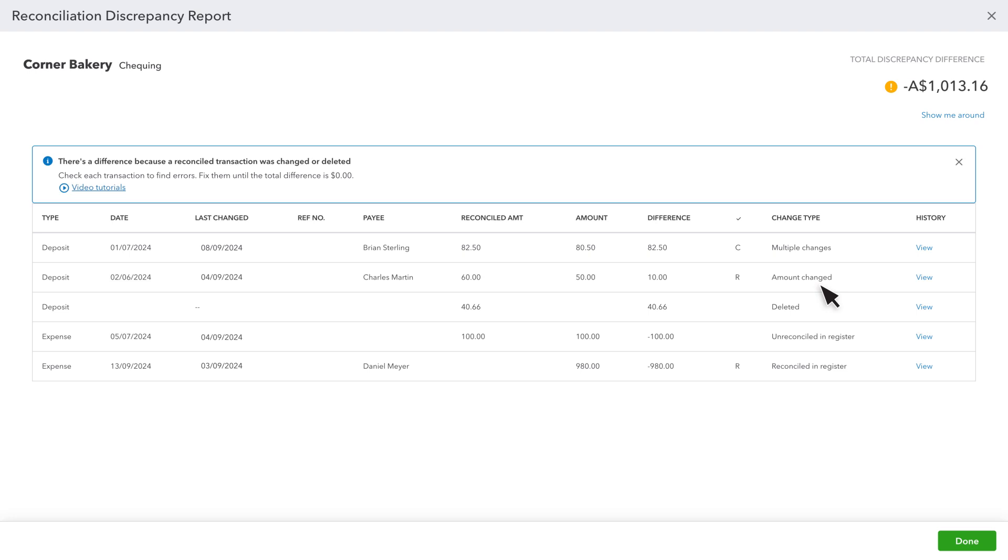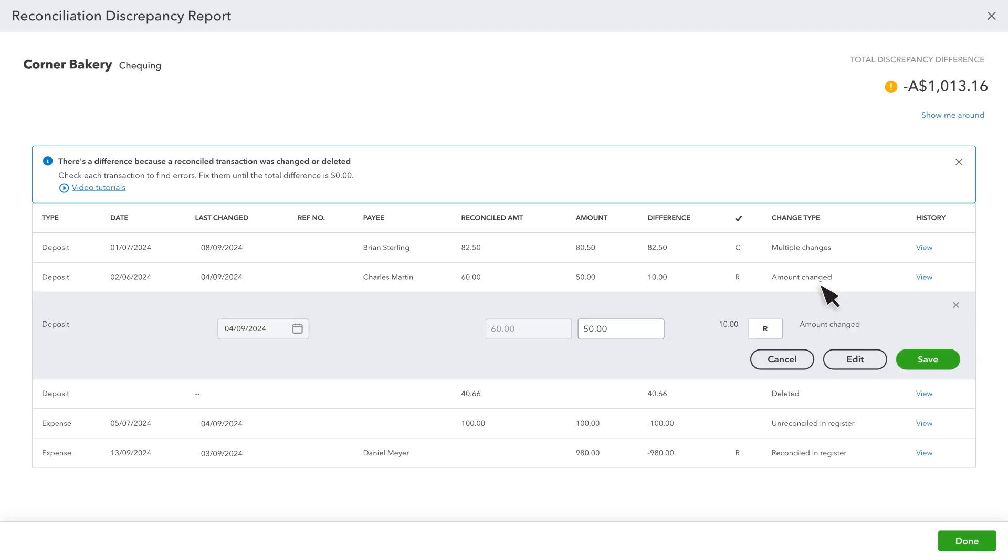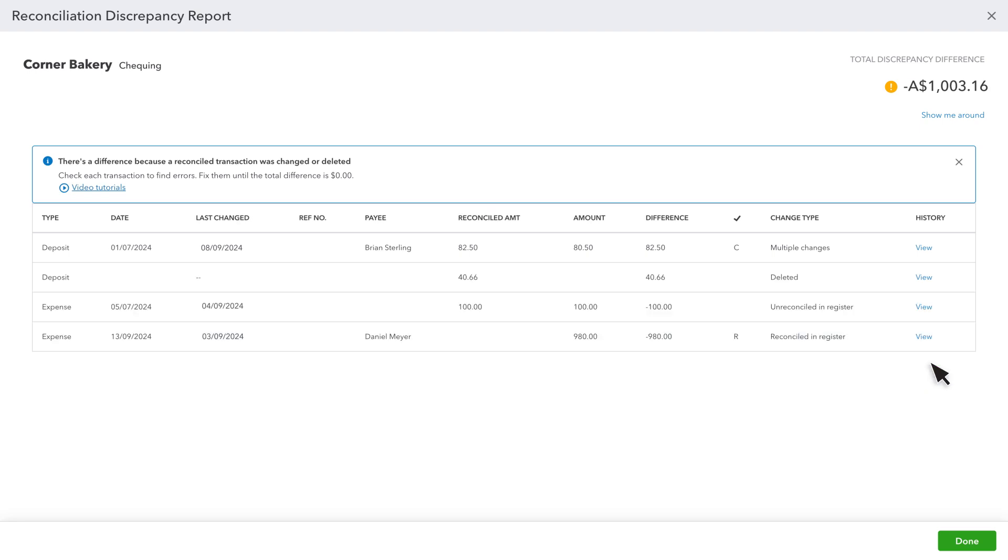To fix this, select the transaction and change the amount to match the reconciled amount. On some transaction types, you may need to select Edit to change the amount, then select Save.